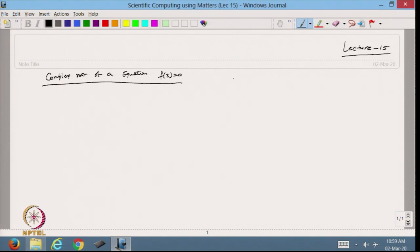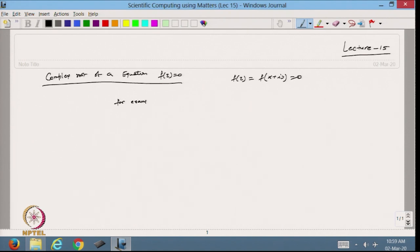Suppose my equation is f(z), where z = x + iy. So z is the complex number, and suppose I have an equation of this type. For example, f(z) = z², or f(z) = e^z. This type of equation I want to solve.